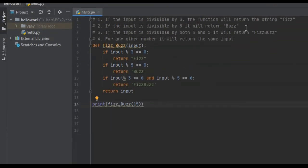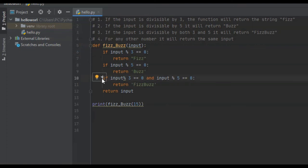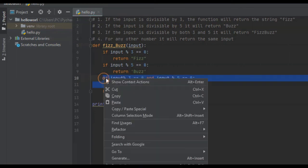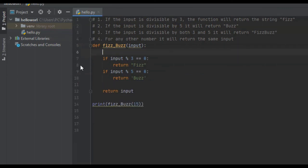It should have returned FizzBuzz. The reason is because this condition — if input modulus 3 is equal to 0 and input modulus 5 is equal to 0 — is more specific than if input modulus 3 is equal to 0. So, even though 15 is divisible by both 3 and 5, it's also divisible by 3, so that condition was met first and it returned Fizz. Since this condition is more specific, we need to move it to the very beginning. I'm just going to cut it and paste it up here.